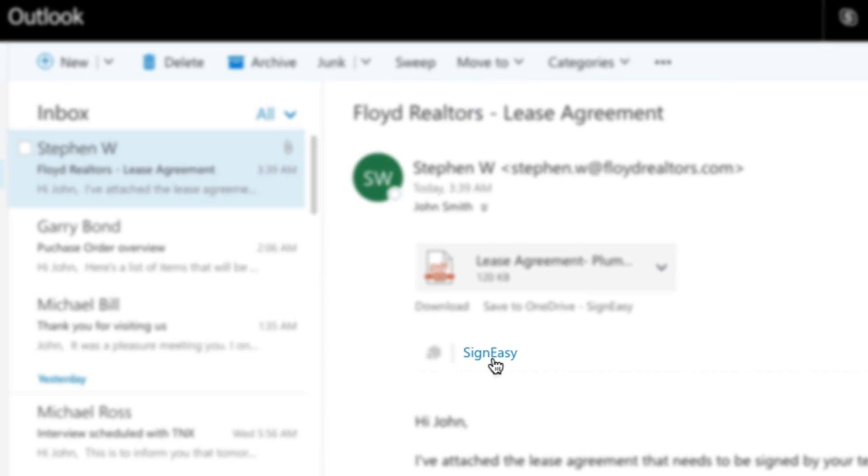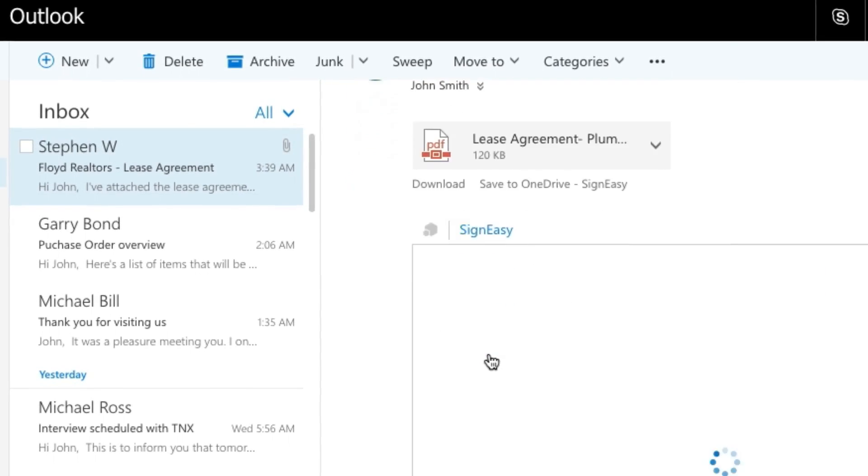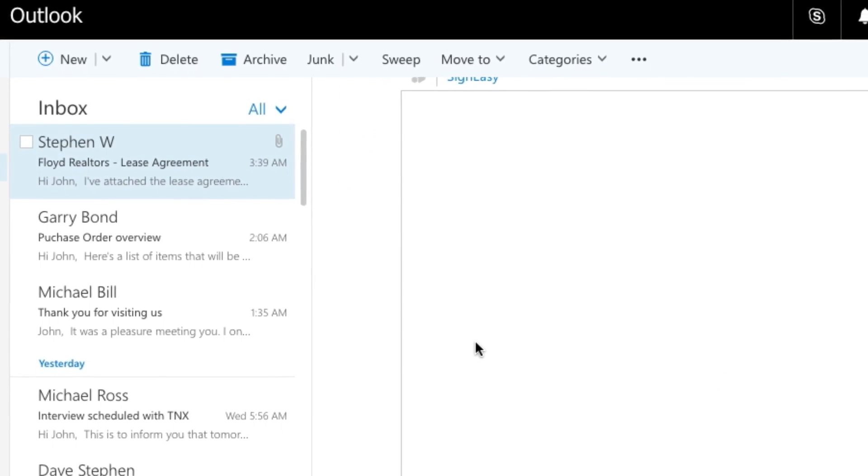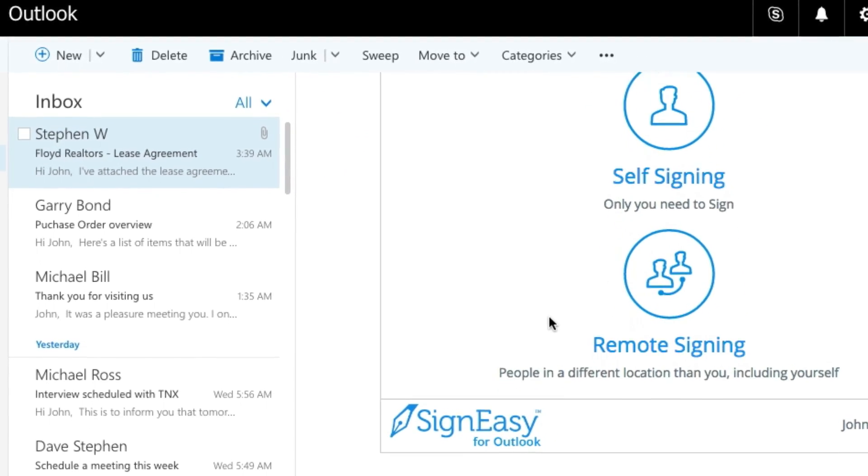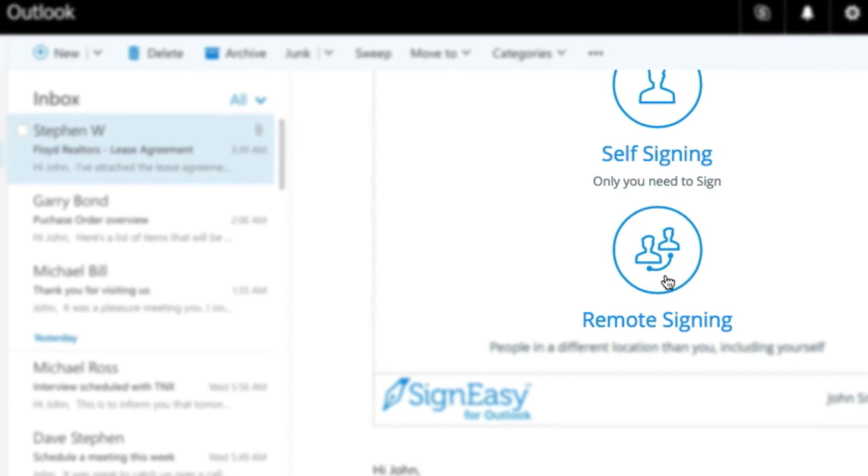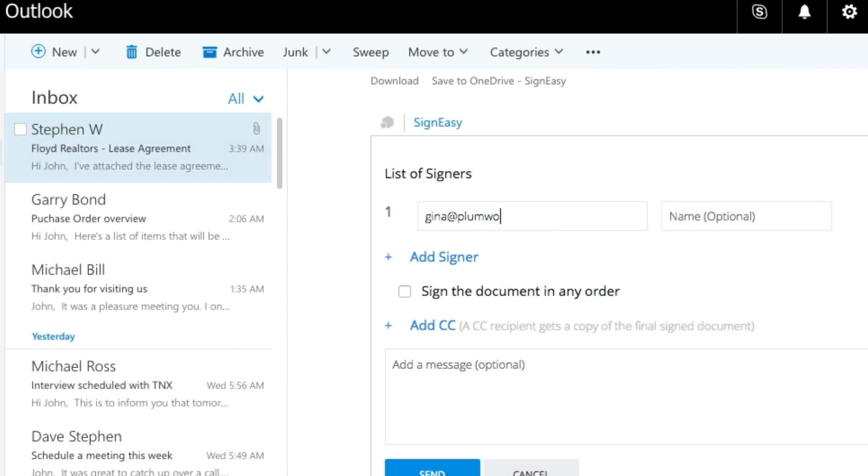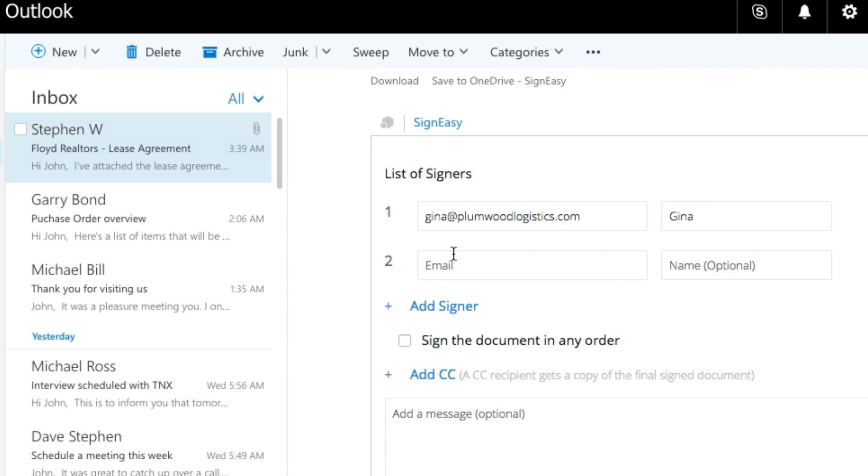Now, in case you want to send the document for signature to others, click on the Remote Signing option. Enter the email addresses of the signers and specify if you need to get the document signed by all parties in a particular order or simultaneously.